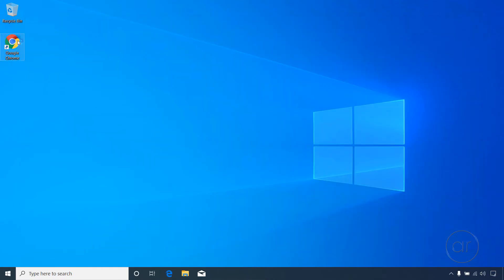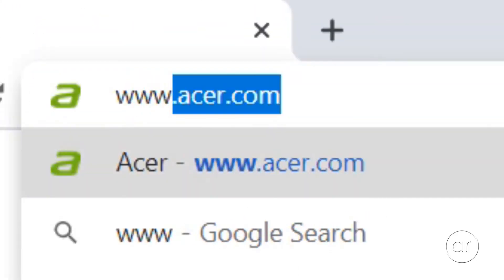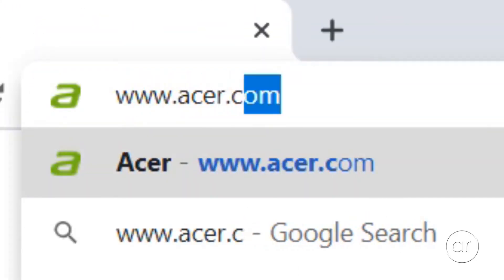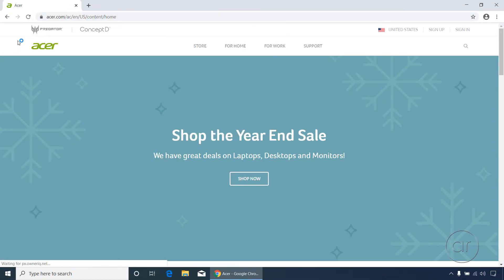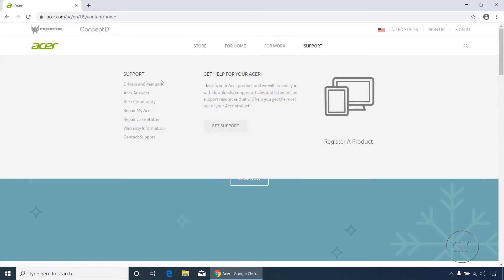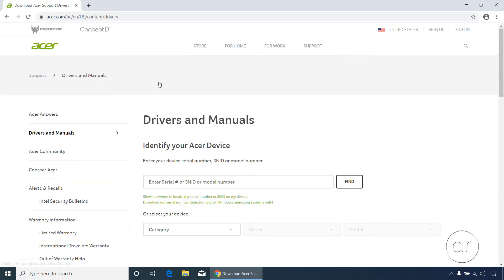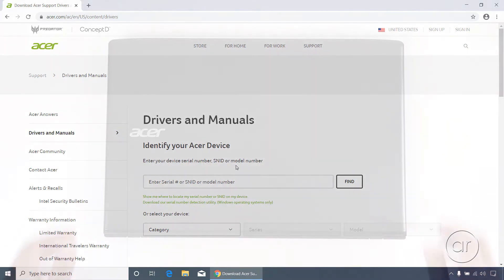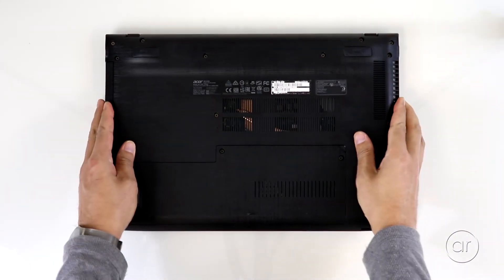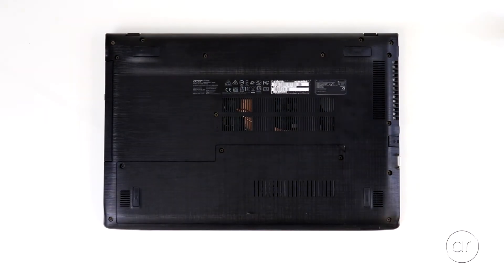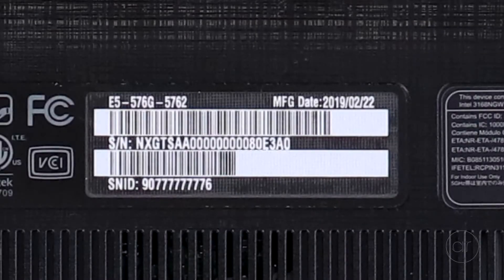Let's close out and start the BIOS download procedure. Launch your favorite browser and go to www.acer.com. Once it loads, hover over Support in the menu and click Drivers and Manuals. At this point, you'll need to enter your serial number, the SNID number, or your model number. If you flip the laptop over, all three numbers are available on one label.